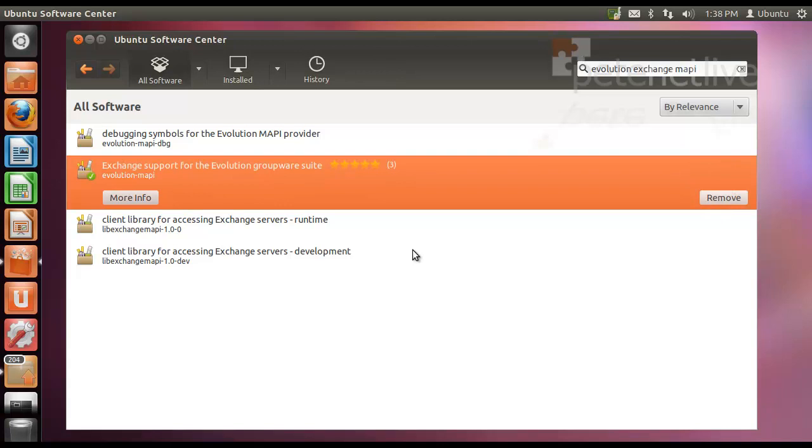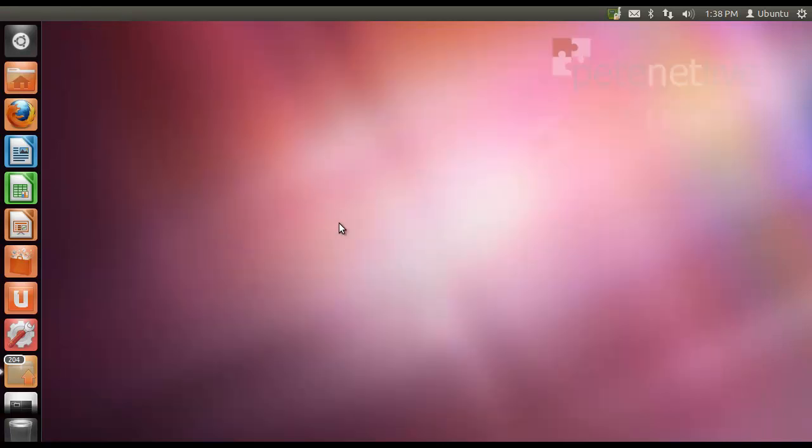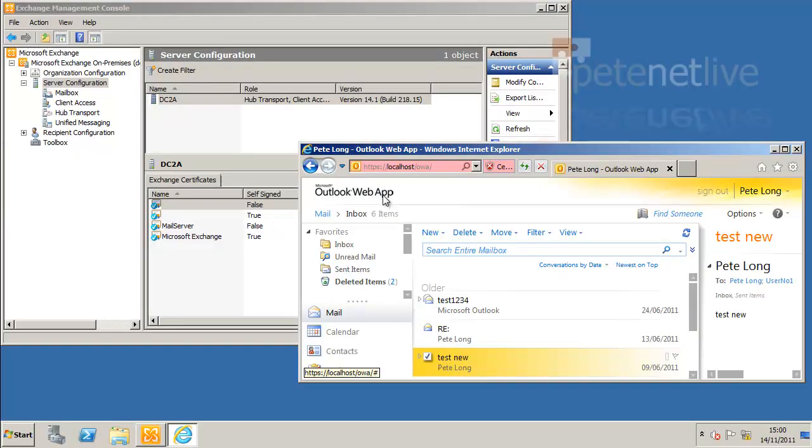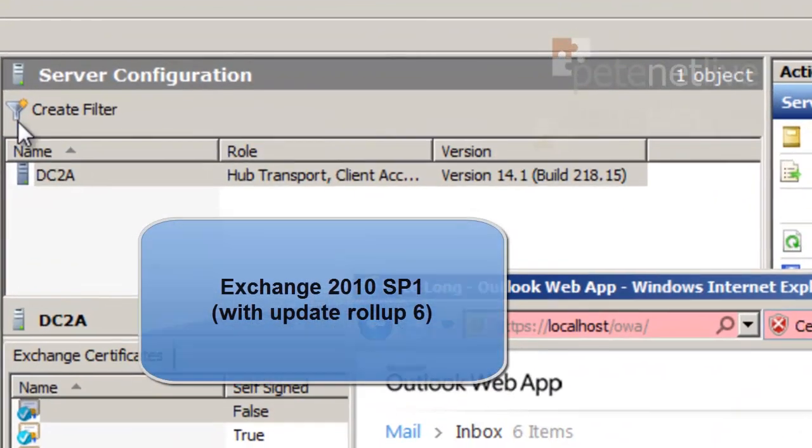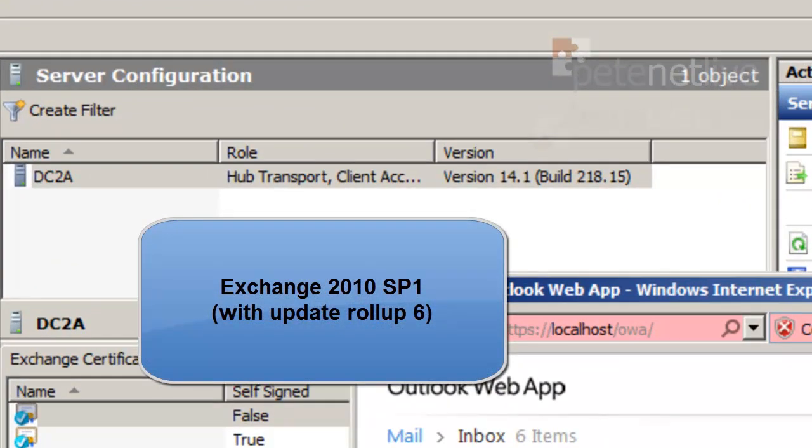And that's that installed. Close that down. Now, just to prove this isn't all smoke and mirrors, here's my Exchange 2010 box.